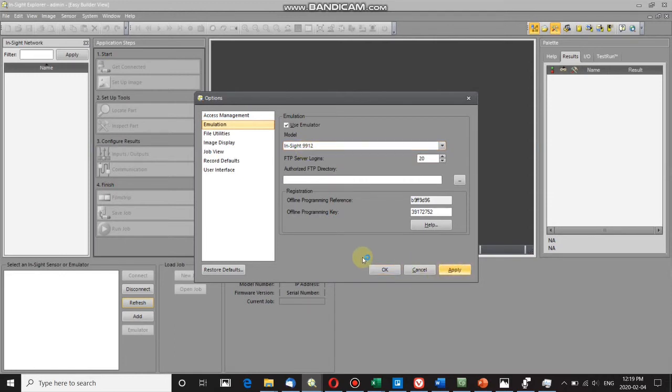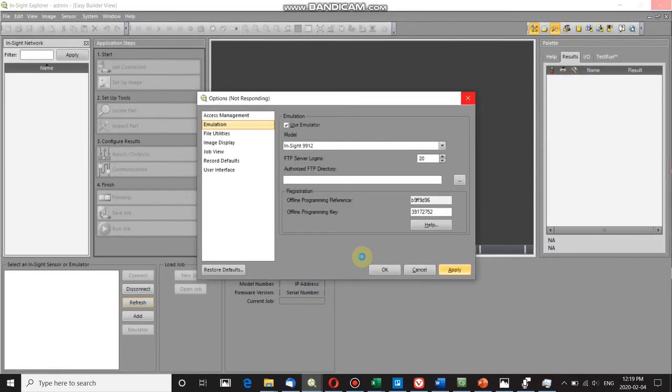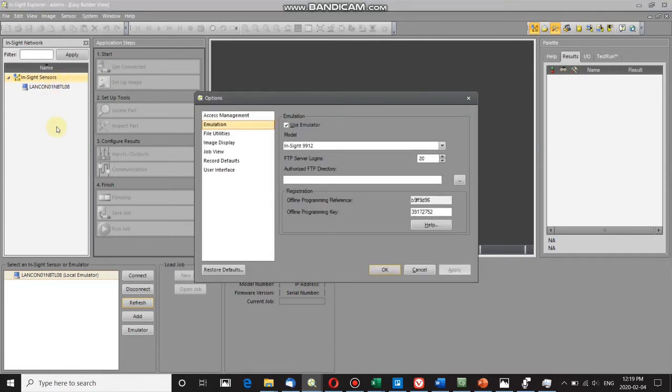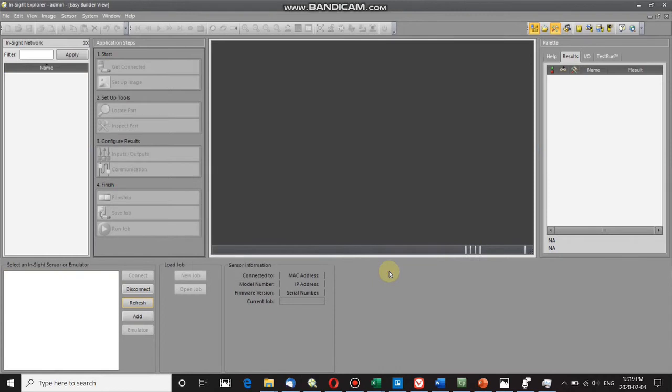Just let it process for a little bit. There we go, so now it's added the emulator. The Options menu didn't fully close, so you just have to click OK again, and now the software is refreshing.